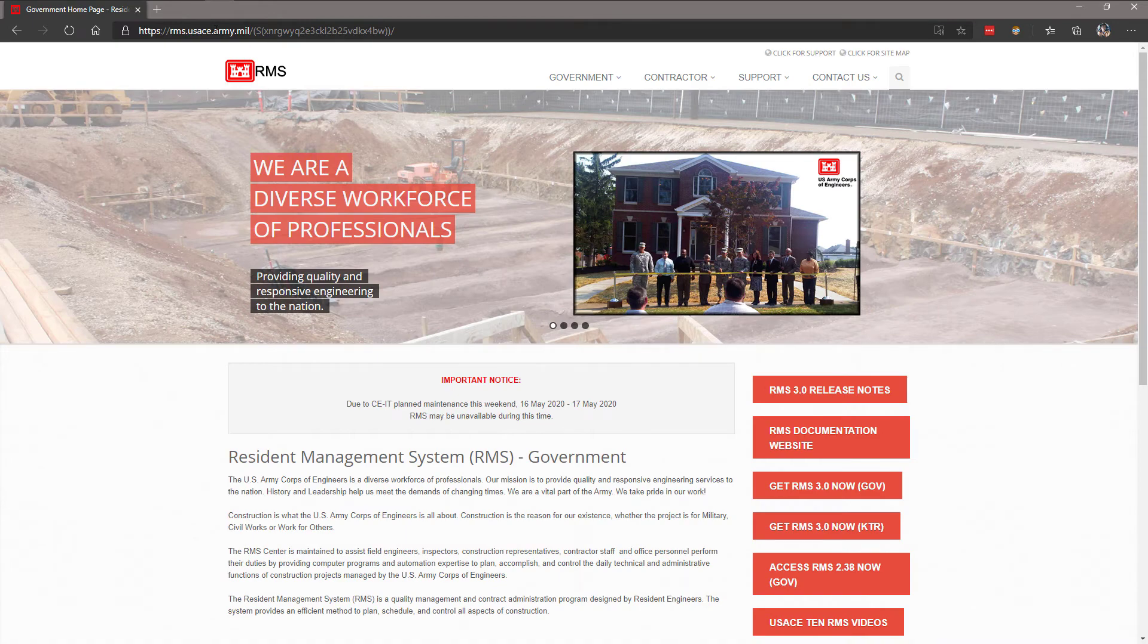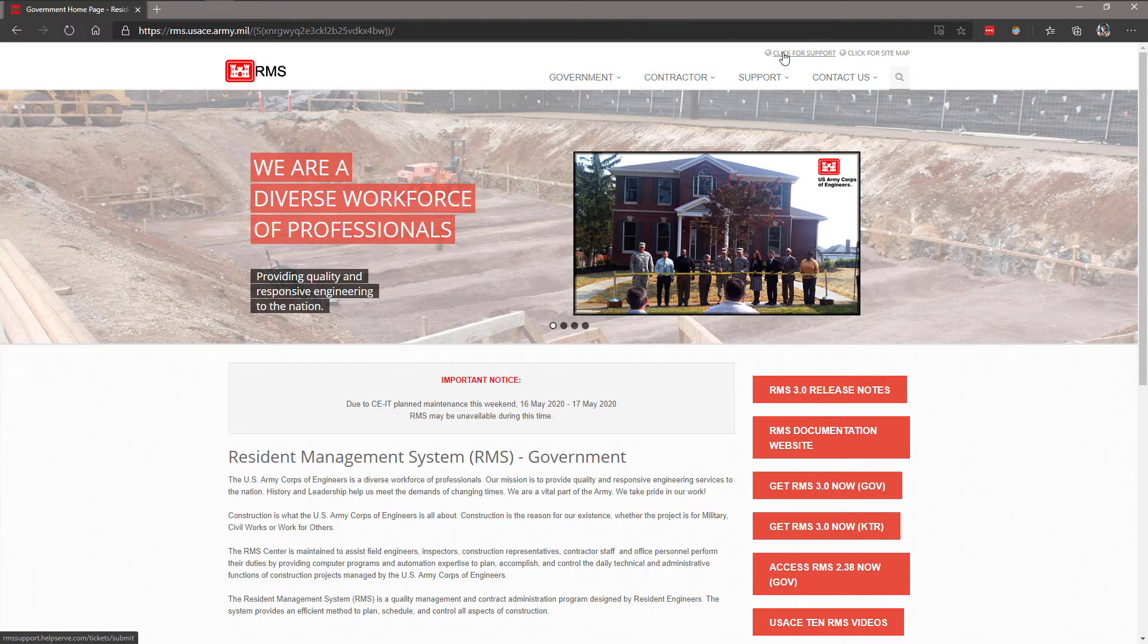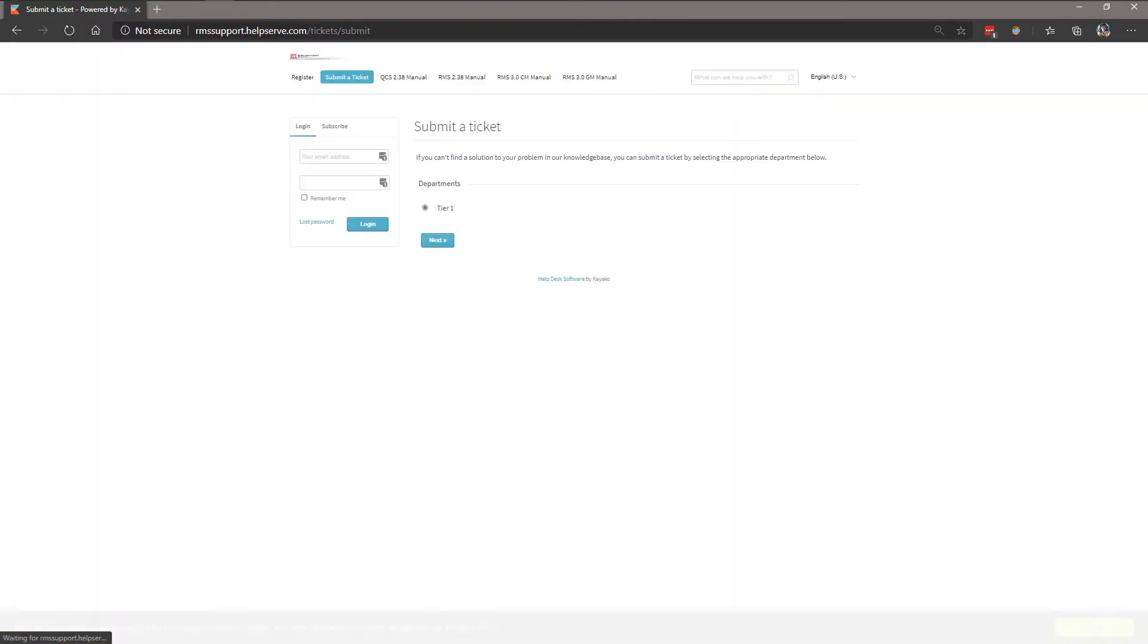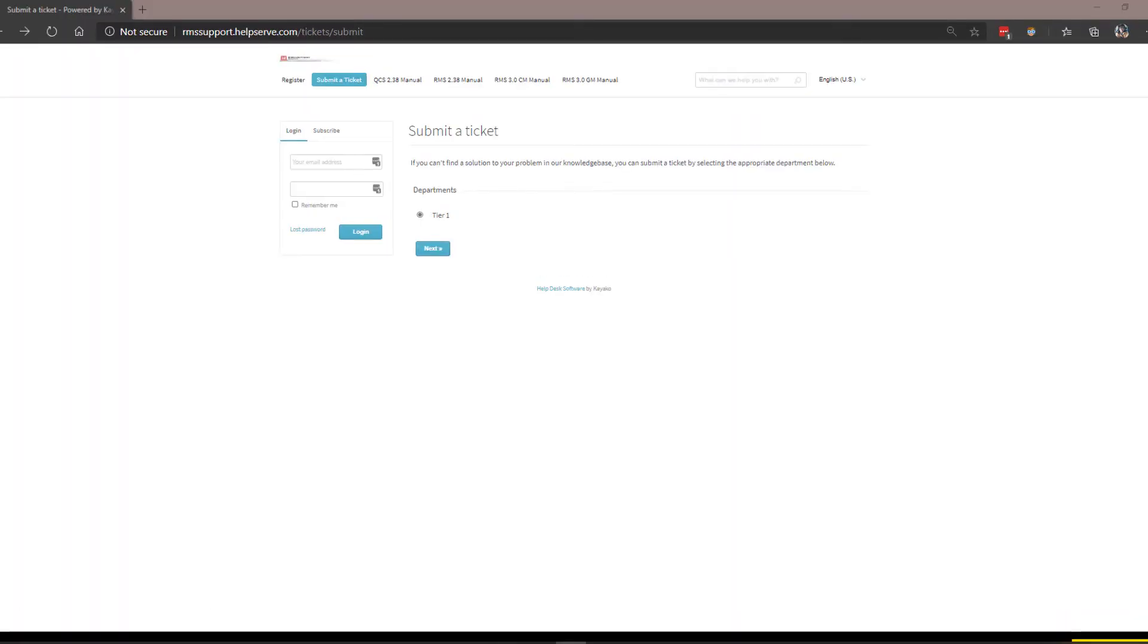Now, at the top, click on the button that says Click for Support. This will bring you to a new page. On this page, click the button that says Next.